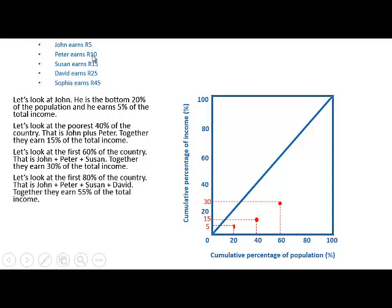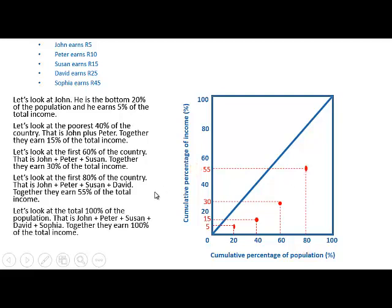The first 80% of the population earns 55% of the total income — 5 plus 10 plus 15 plus 25 is 55, divided by 100 gives us 55%. So on the graph, 80% of the population, the first 4 out of 5 persons, earn 55% of the total income. Then the last point is all persons in the economy together earn 100% of the income, so we end up at that final point.